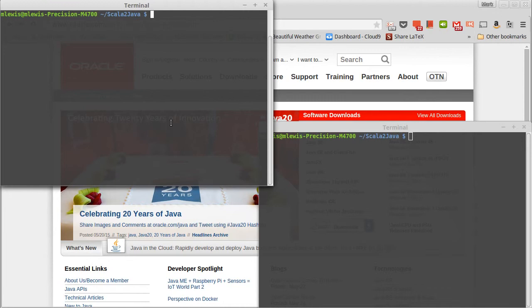So we're going to start off by writing kind of the standard Java program or the standard first program for anything, and that's Hello World. So we'll write a little file, hello.java.